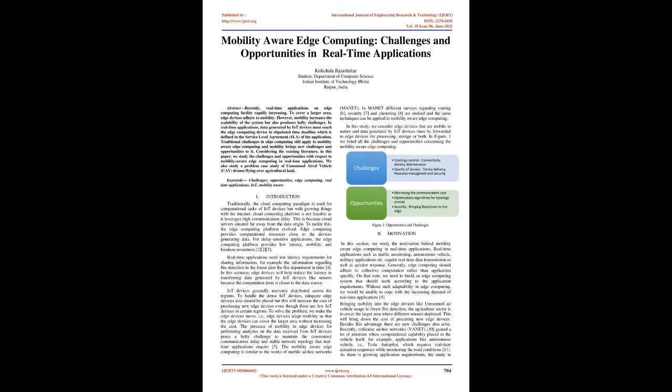Keywords: Challenges, Opportunities, Edge Computing, Real-Time Applications, IoT, Mobility Aware, MANET. In MANET, different surveys regarding routing, security, and clustering are studied, and the same techniques can be applied to mobility aware edge computing.